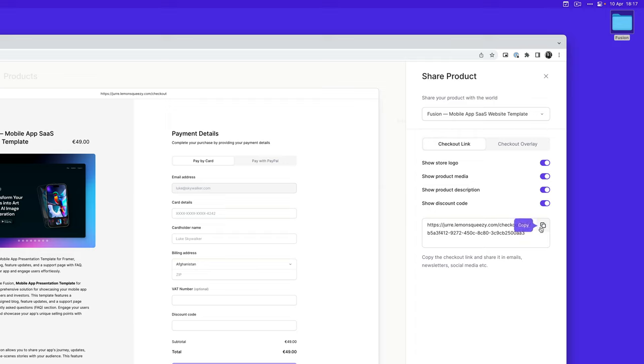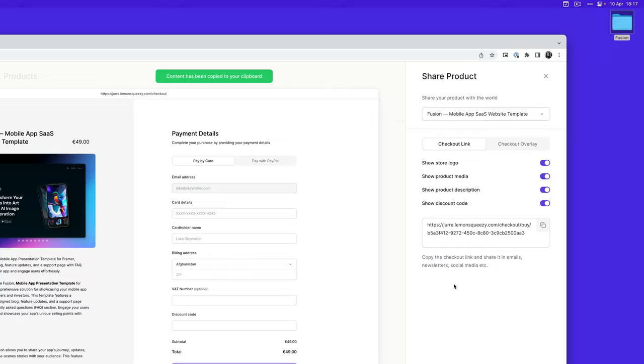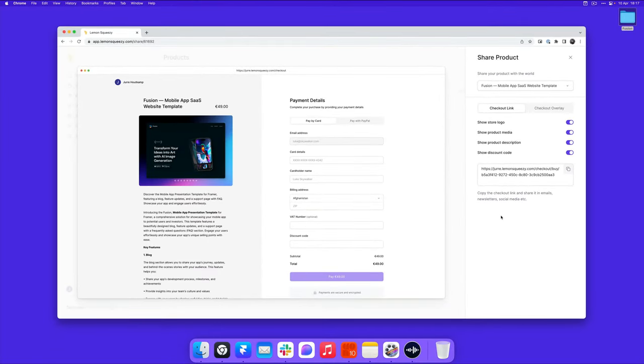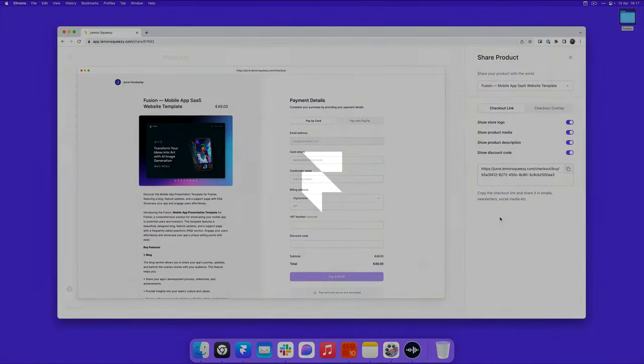So it is important that you use this link and send it to us or share it on Twitter or share it anywhere you want. So you can copy this, share it wherever you want, and then that is how you start selling your templates through Lemon Squeezy. Thanks for watching.